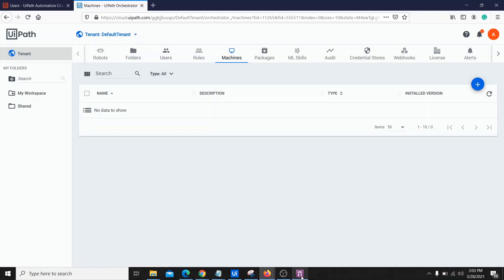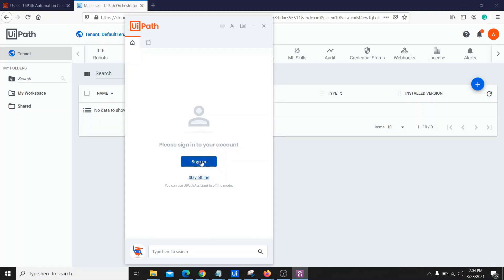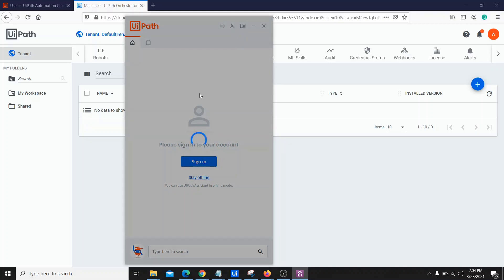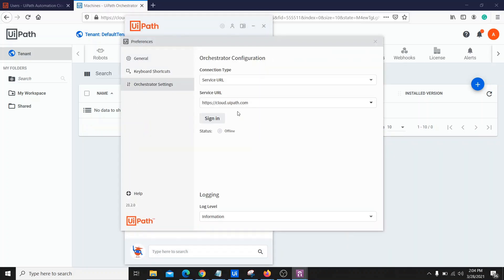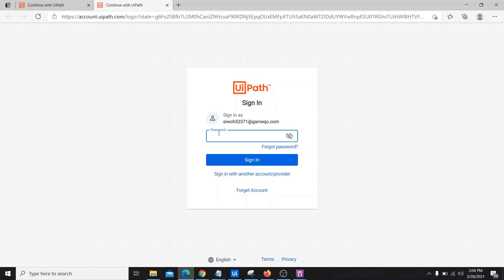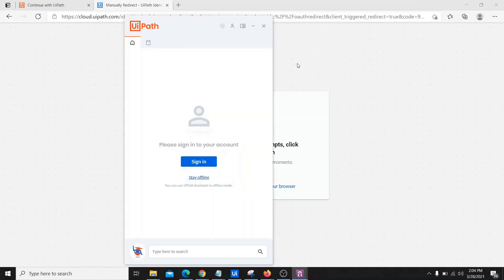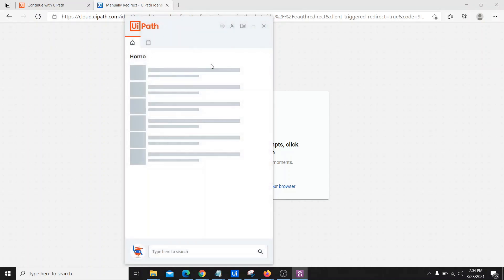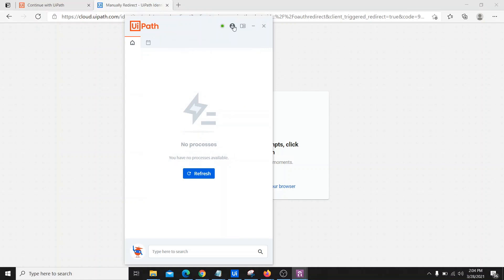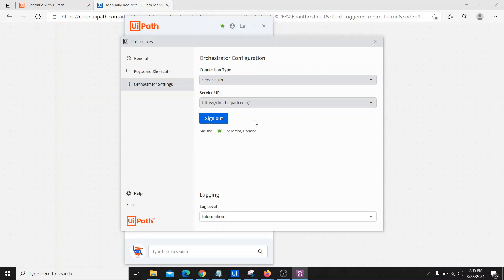Let's open the UiPath Assistant. You can sign in directly by clicking the sign-in button, or go to Preferences, then Orchestrator Settings, and click the Sign In button there. Once you do that, it will redirect to the Orchestrator cloud page where you provide your password for authentication. Once authenticated, it gives you a pop-up — click Open and it will reload. Now you can see it is connected. If you open Preferences again, you can see 'Connected and Licensed.'